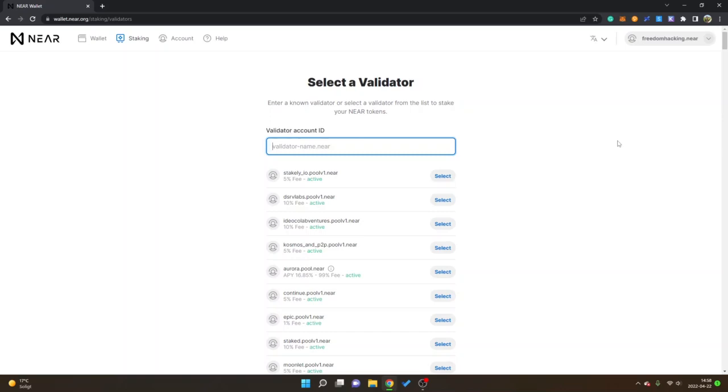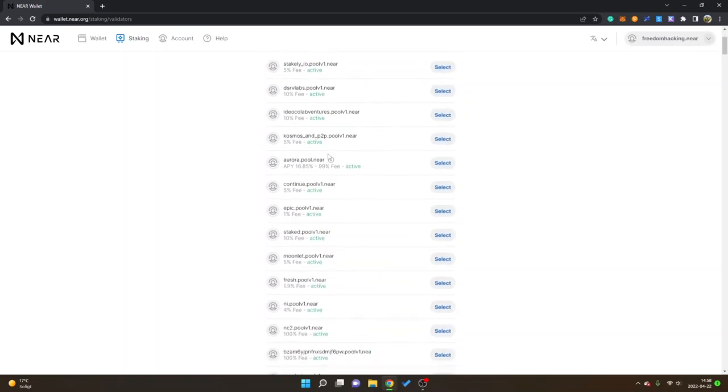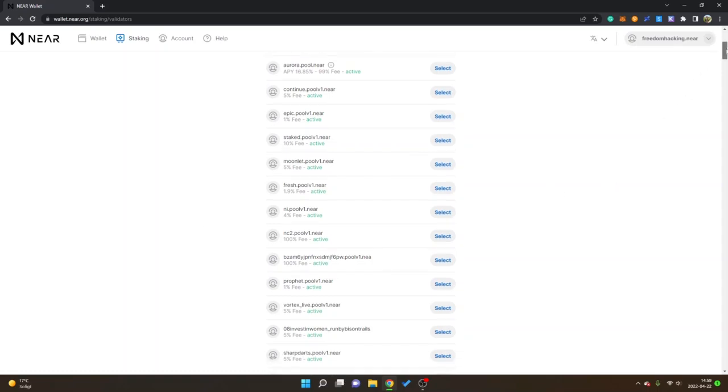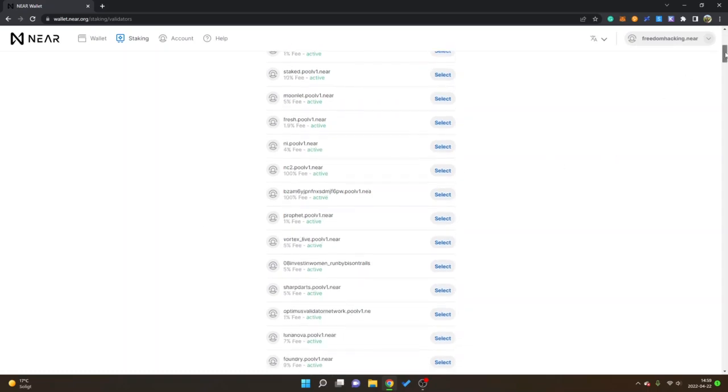If you scroll down you will see different fees like five percent, ten percent, one percent. I chose a validator with three percent fee and as I said I can't recommend any specific validator so you will have to select your own. But let's say I want to choose this one with one percent fee so I will click on select.